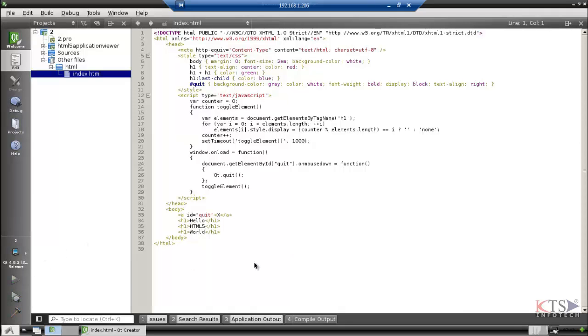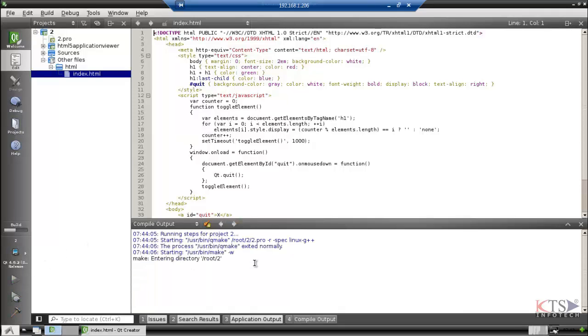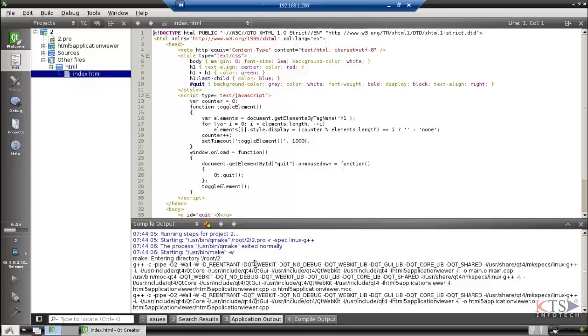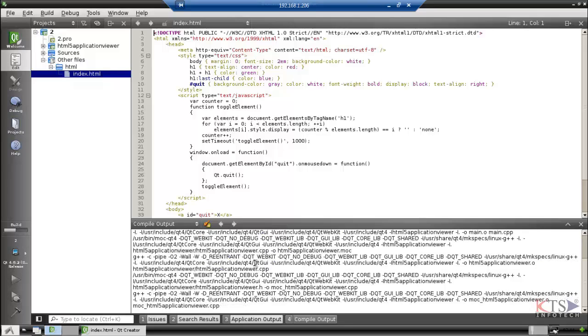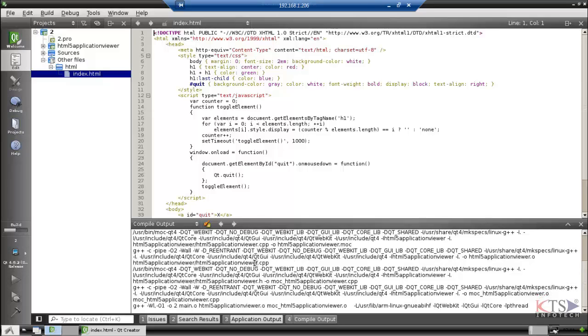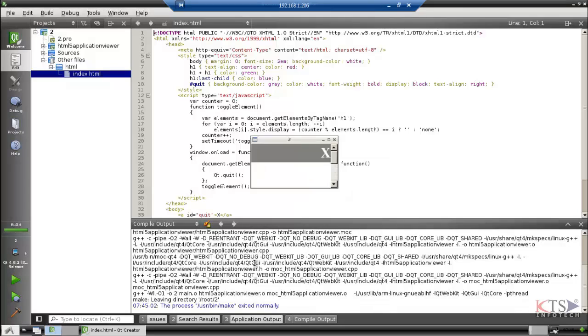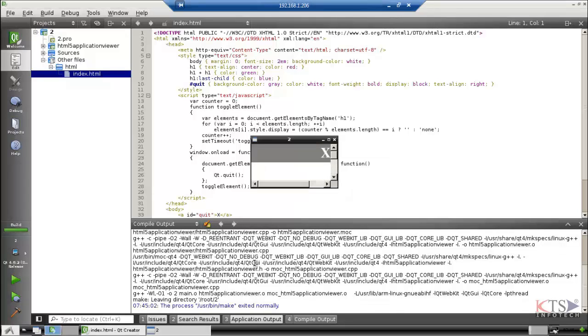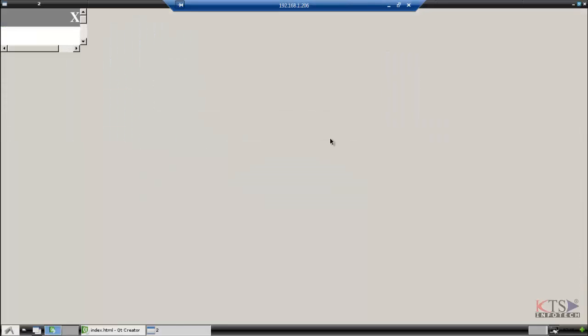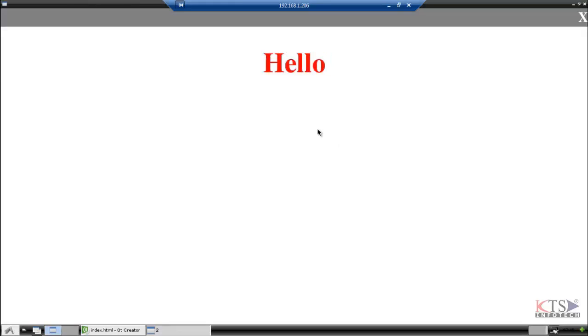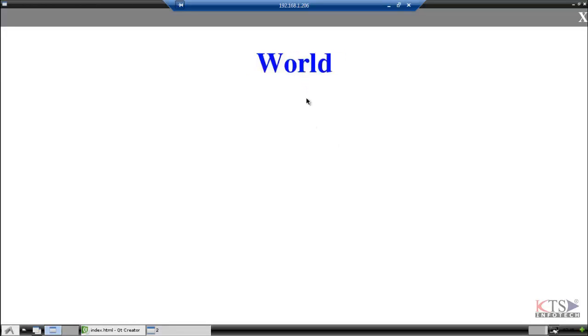Run the sample program. This is our sample HTML5 application output.